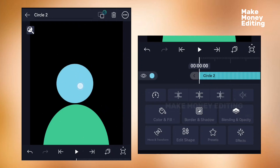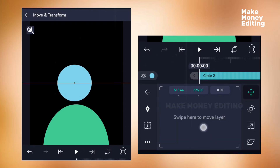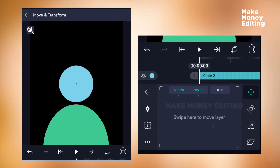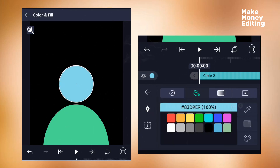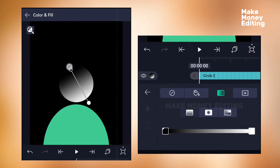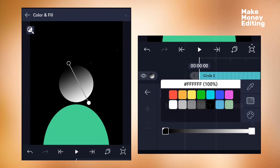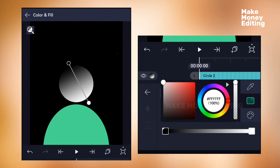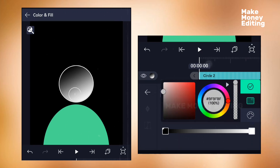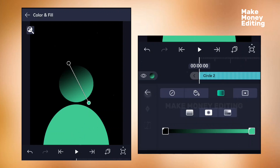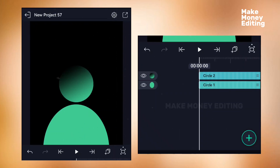Next, add another circle shape and expand it like this, placing it here. Make sure it's centered using the movement transform tool. Then come here to add a color — select the gradient color this time. Use this gradient, position it, select the white option, and change the color to the same green by using the pick tool to pick the color from the previous green you used.